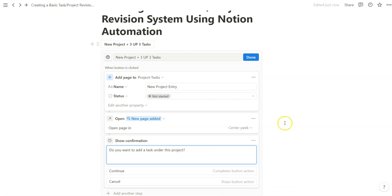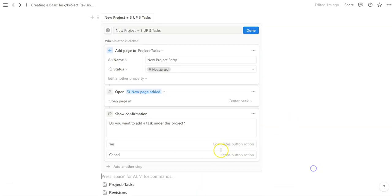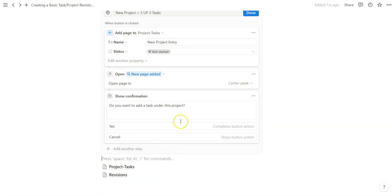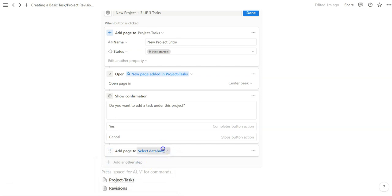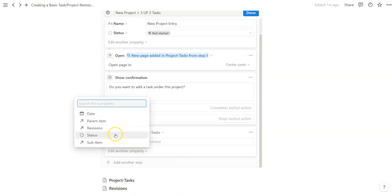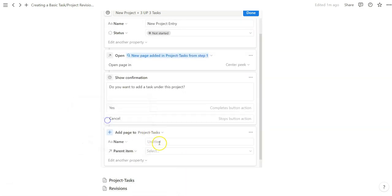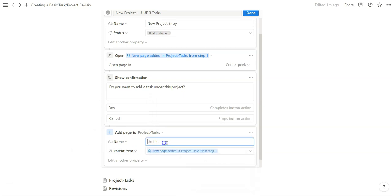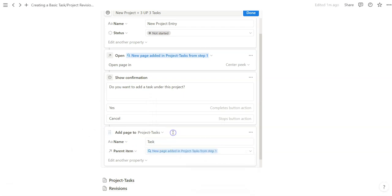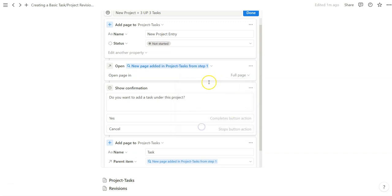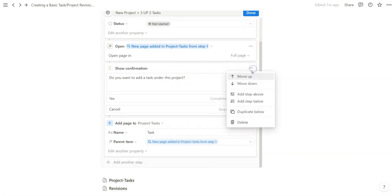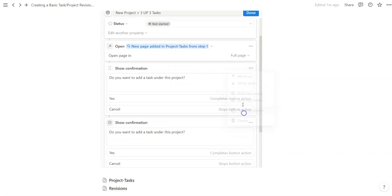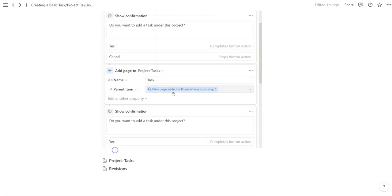So do you want to add a task under this project? Yes. And then cancel. So once they click on yes, we're going to actually add another page, but we're going to add it so that the parent item is that project that we created. Let's make this a full page so you can take a page of the full view. Let's do it two more times so we can add up to three of these tasks.